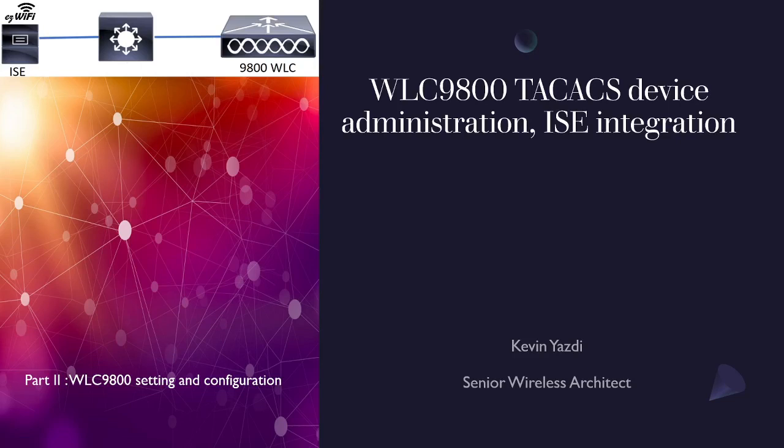Hello everyone and welcome to EZ Wi-Fi Channel. I'm Kevin Yansdy and today I want to complete Wireless LAN Controller 9800 device authentication by using ISE TACACS.